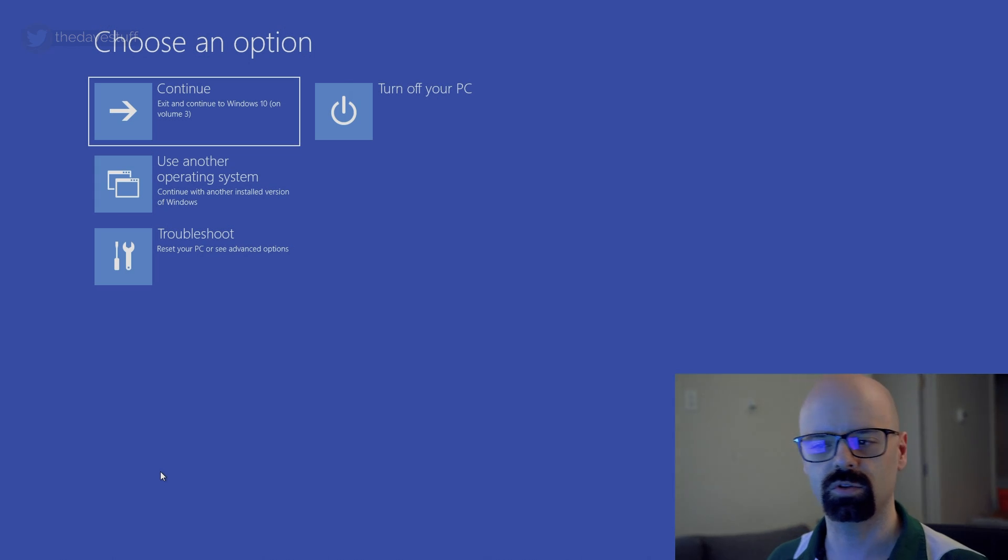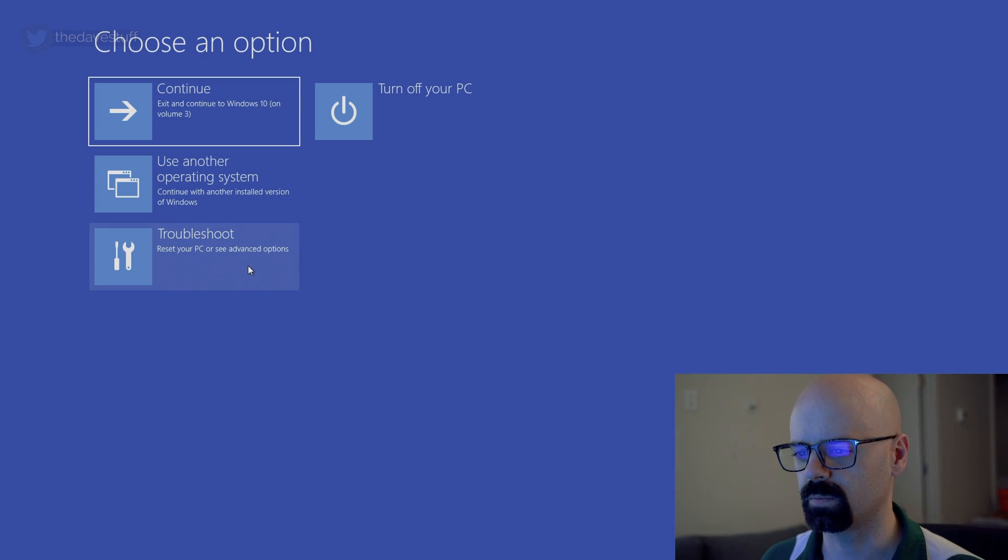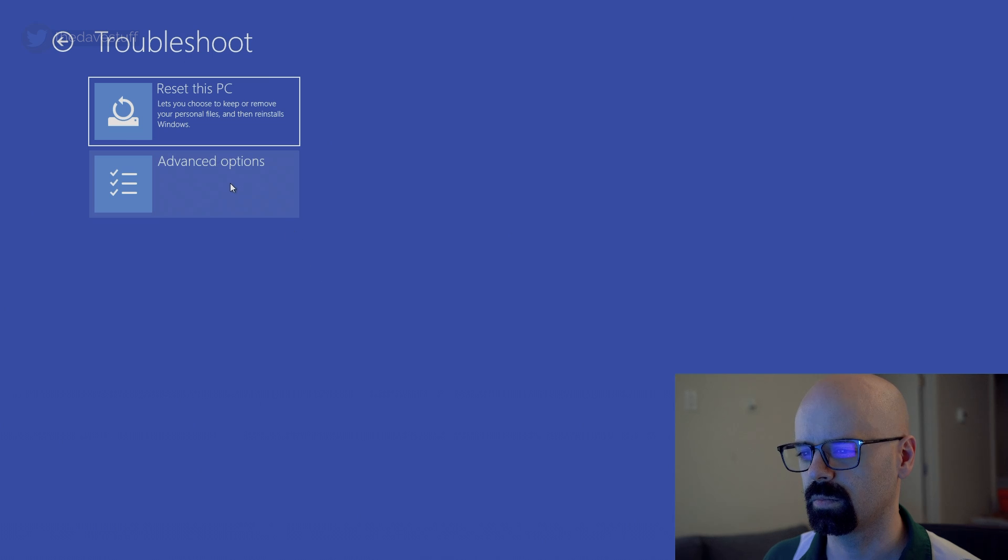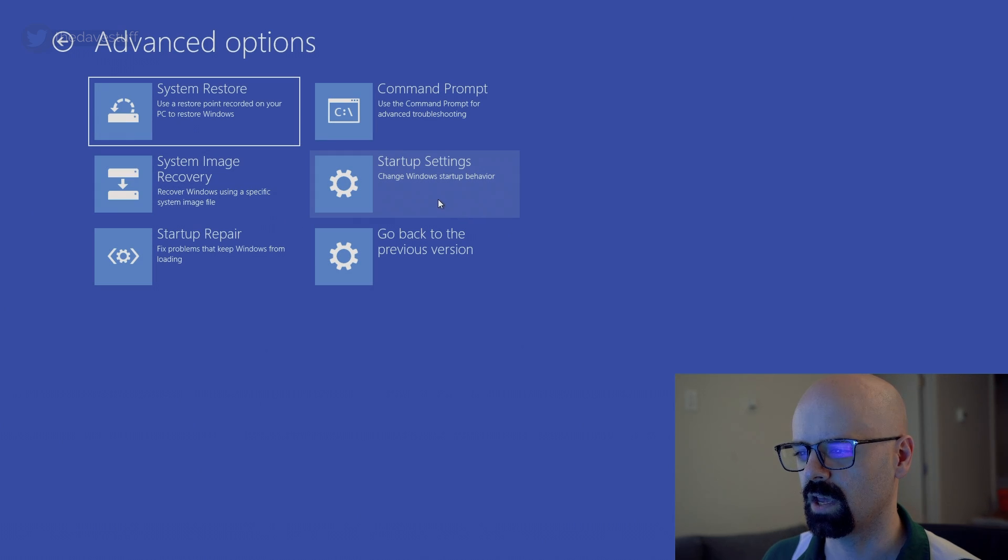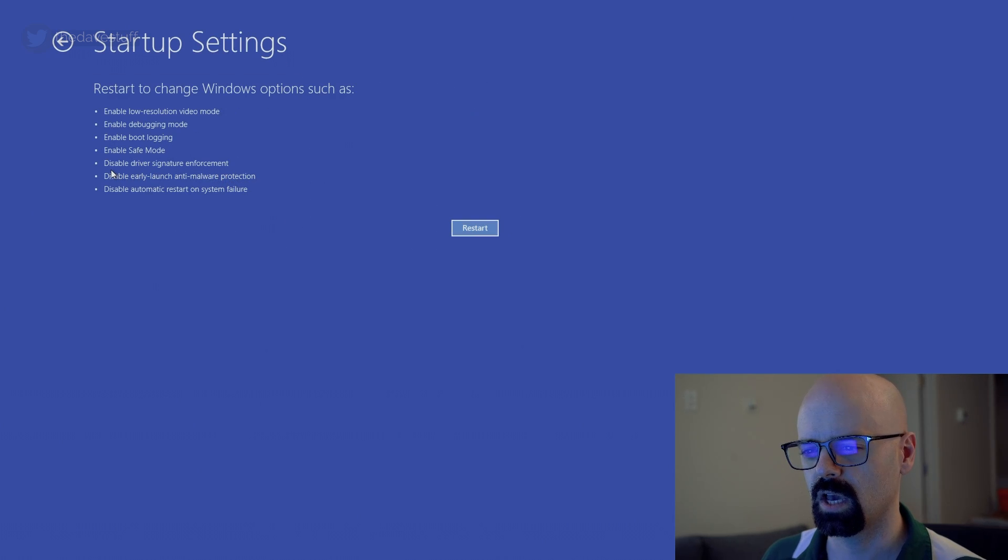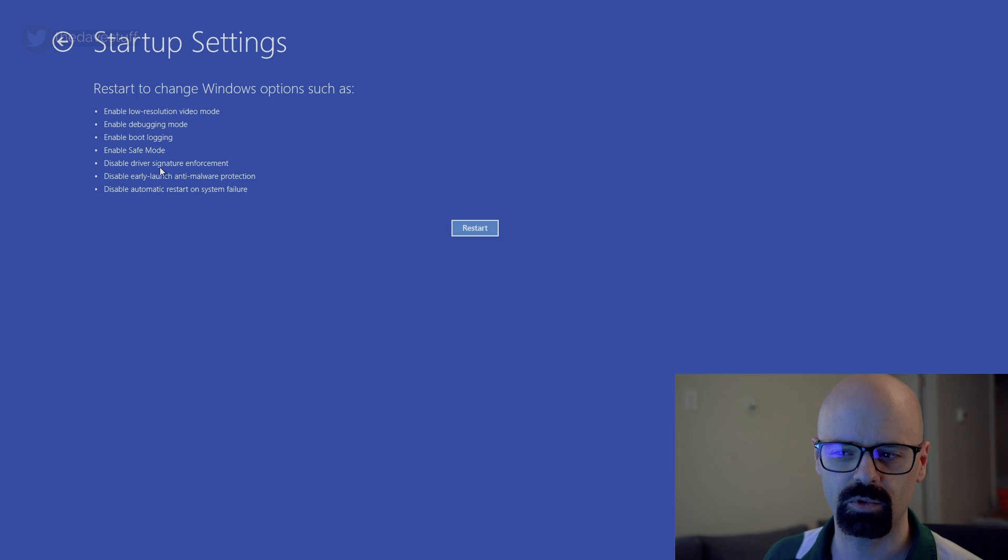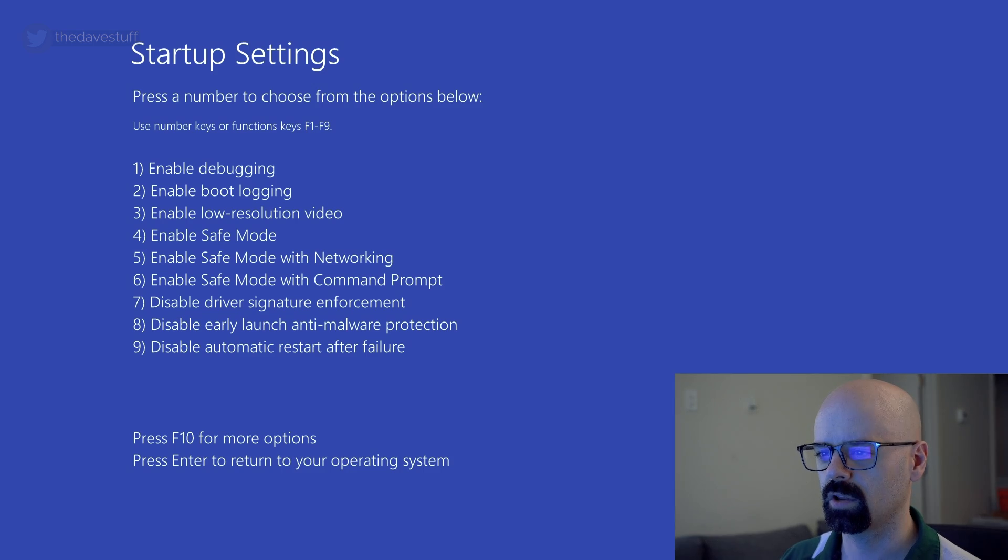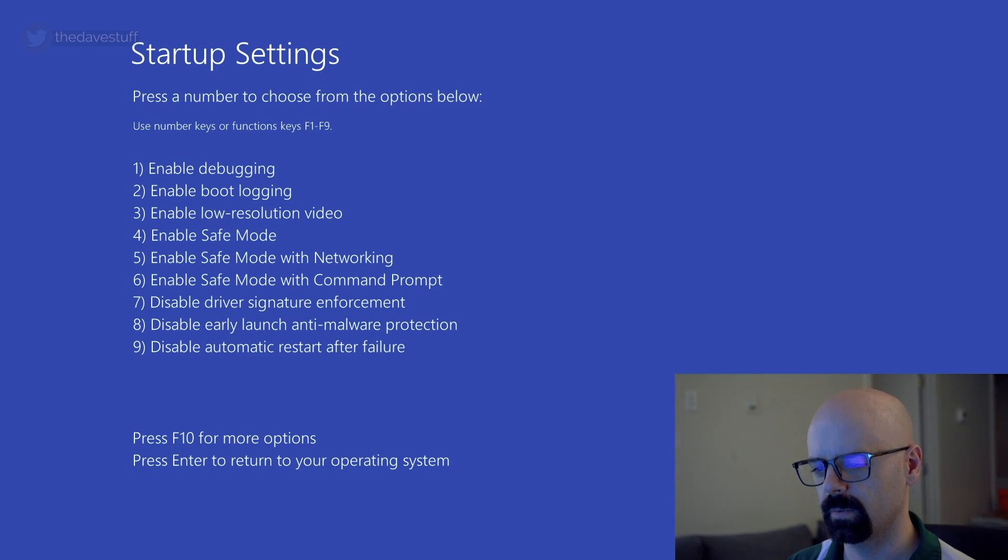It's going to present you with choosing an option. We'll go to troubleshoot, advanced startup settings. And we're going to choose the disabled driver signature enforcement. You're going to get the startup settings as it shows right here. We'll go to seven.